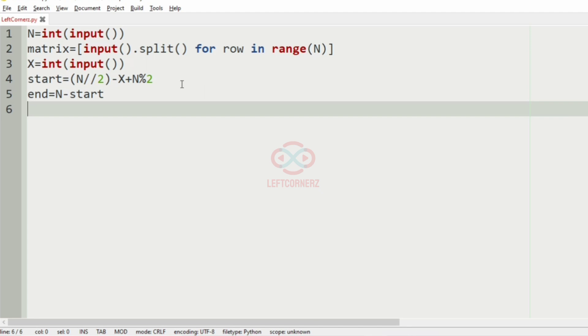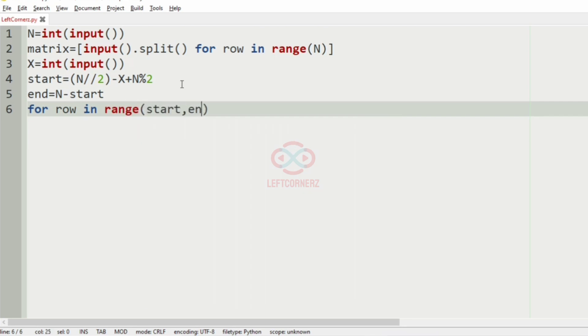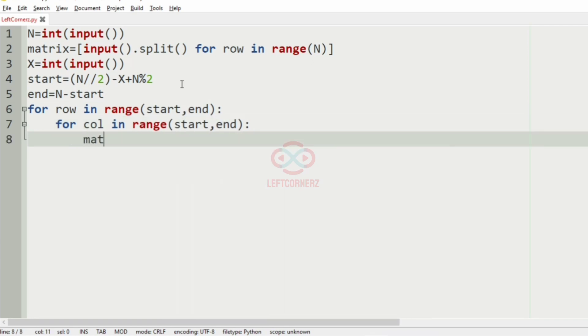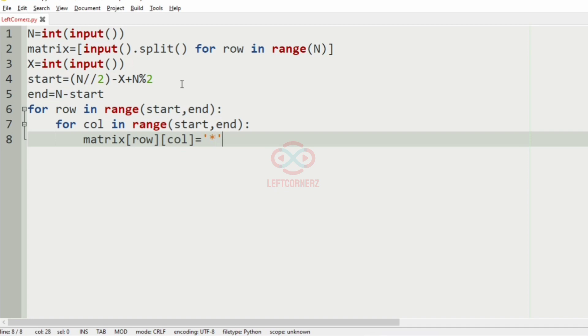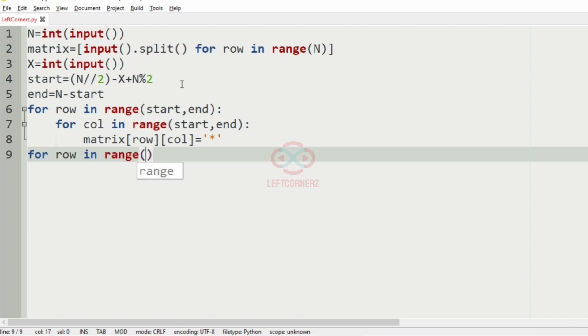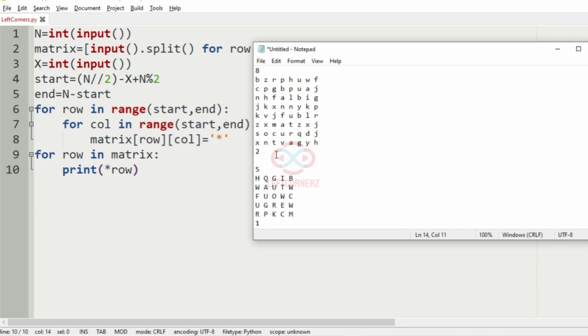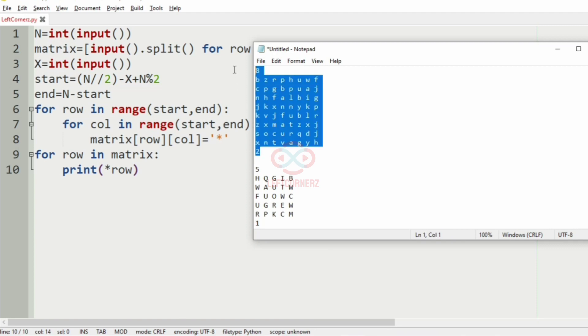As we have specified the inner layers, now we have to change the inner layers to asterisk. So for row in range start comma end, for column in range start comma end, the matrix of row column changes to asterisk. And for row in matrix we have to print row. And now let us execute our program.